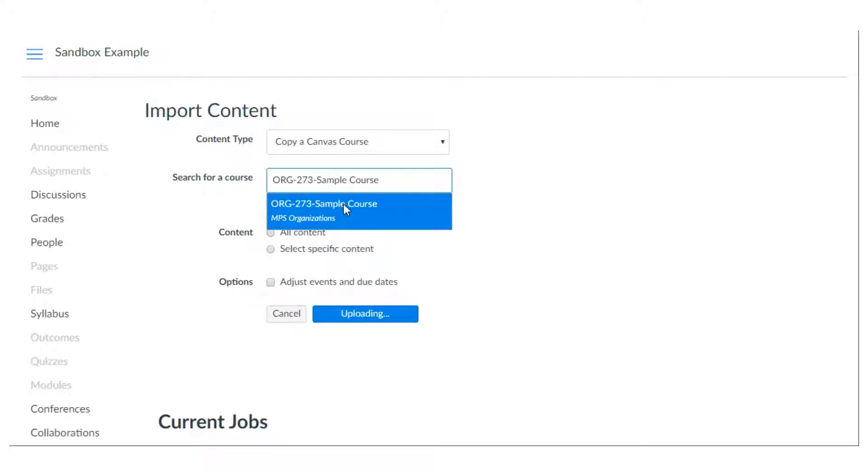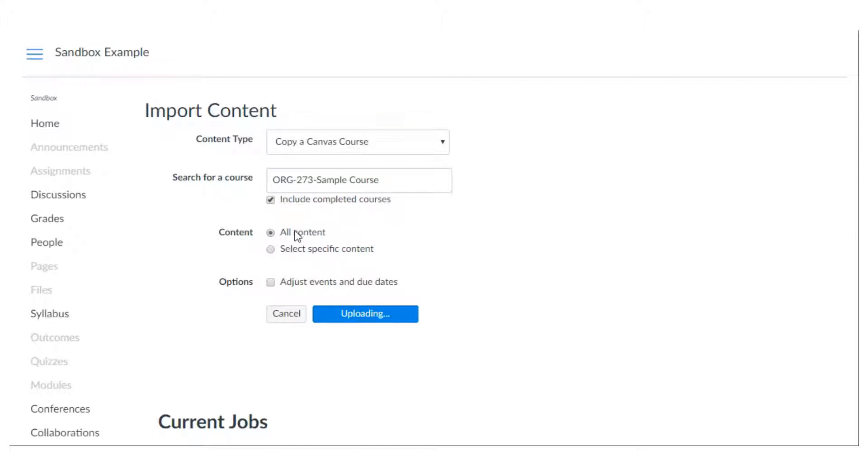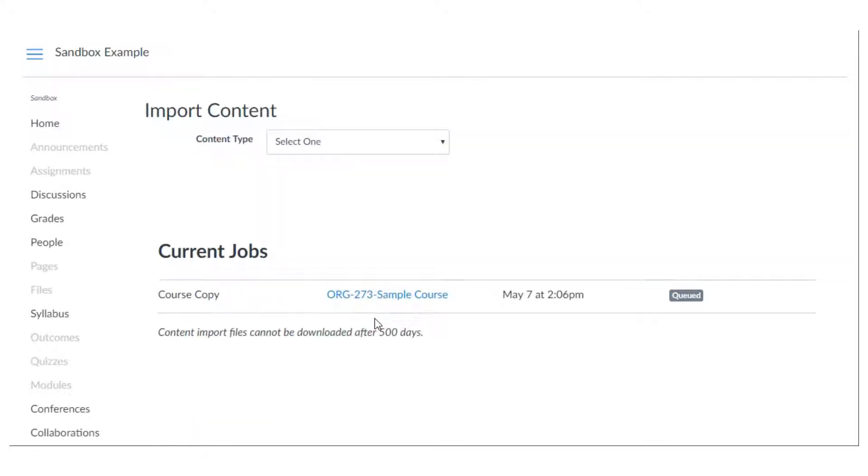Alright so I'm going to choose this course and I'm going to choose all content because I want everything to show up and then I'm going to hit this button. Everything's going to upload and it'll all be in my course in just a few minutes.